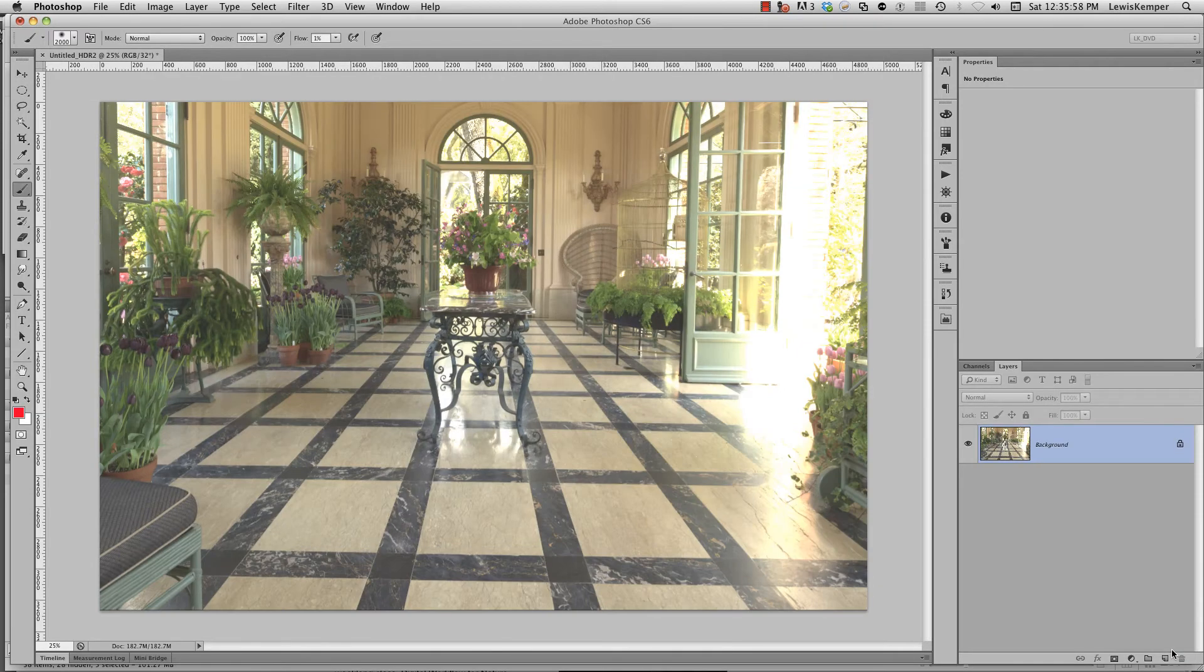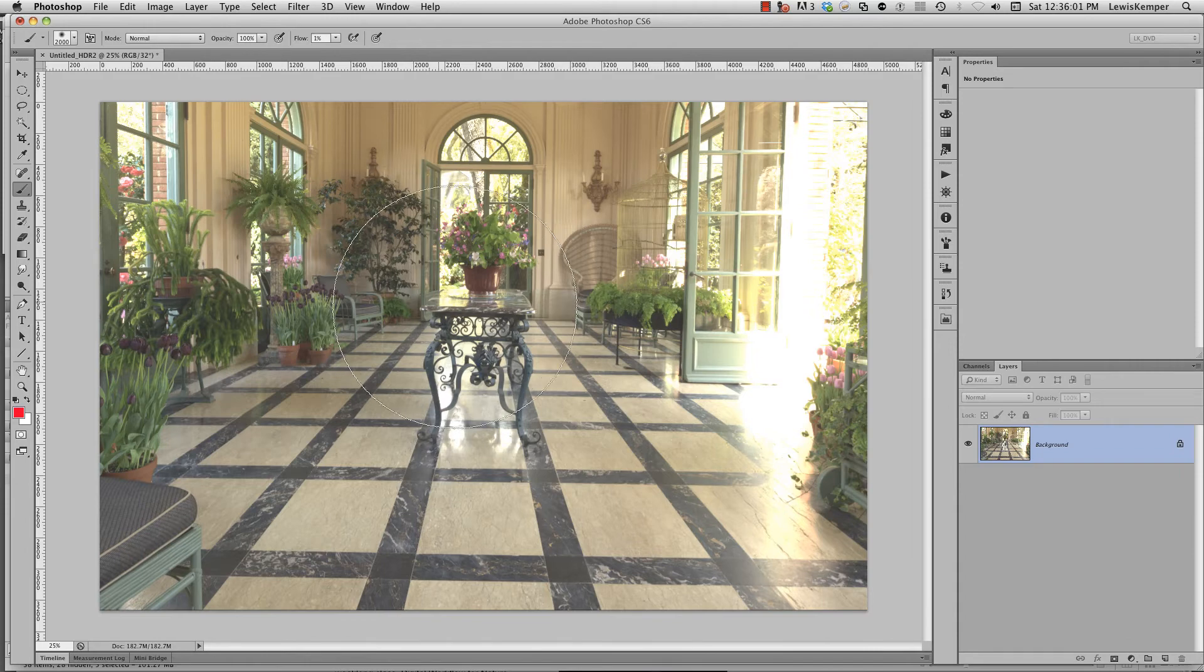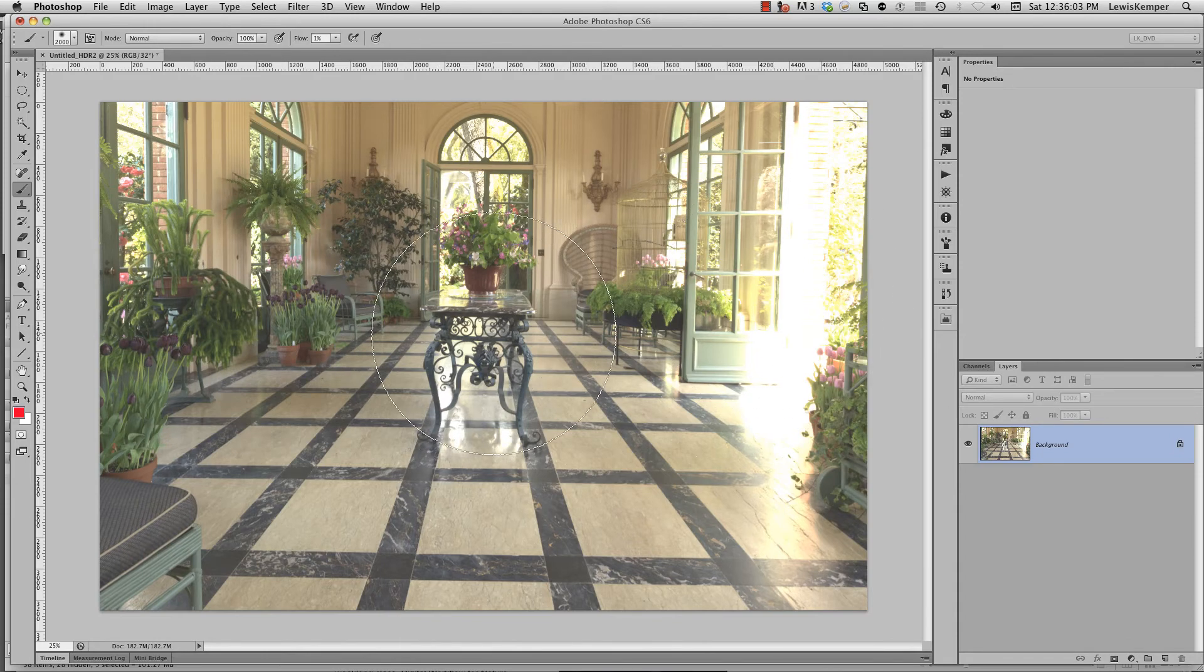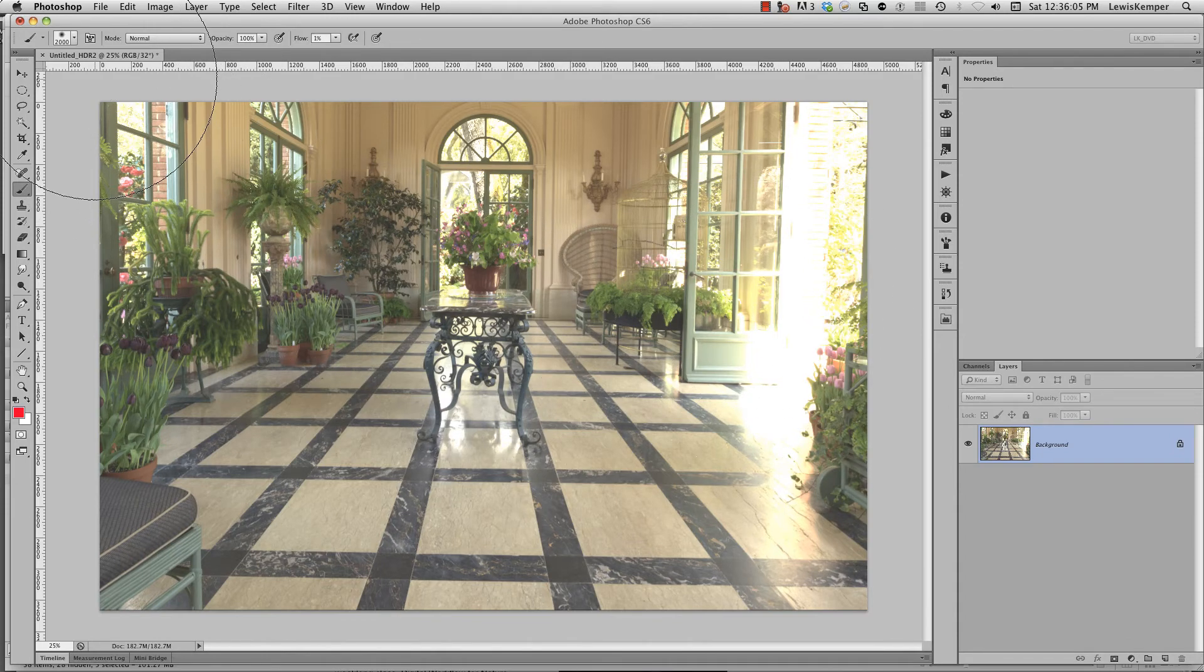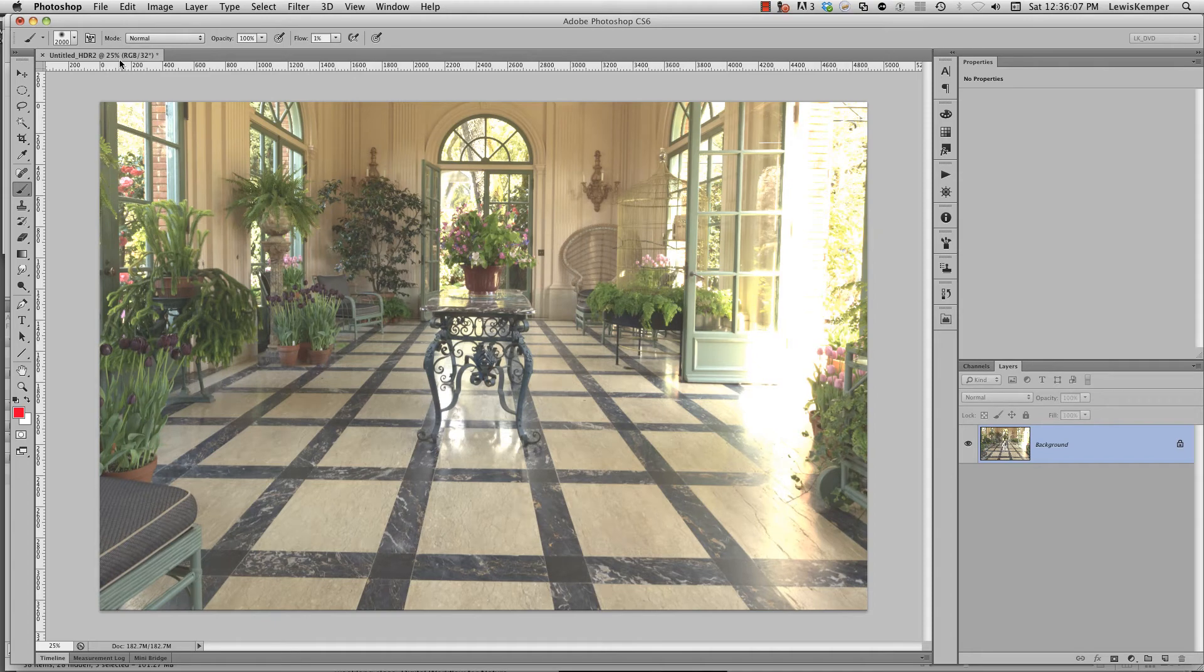When it does that, it opens up this file into Photoshop and you can see it doesn't look very good yet. It's an untitled HDR 2 here it says. So here's the trick.